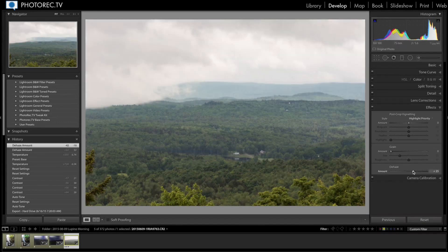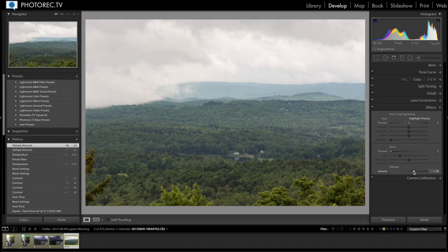Let's go back to the right. Somewhere around there looks good. With all sliders, you want to be careful not to overdo it.